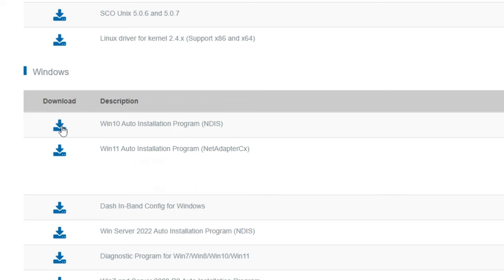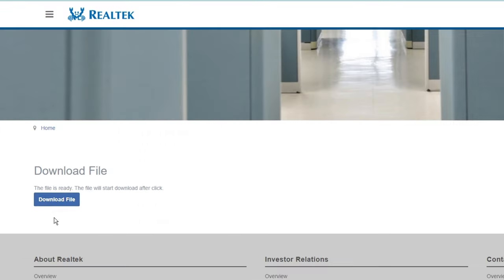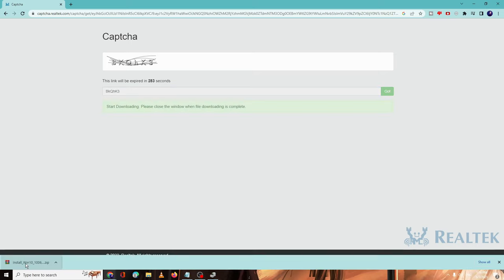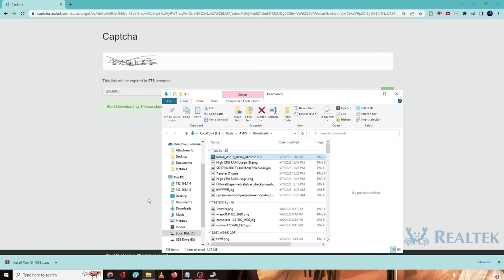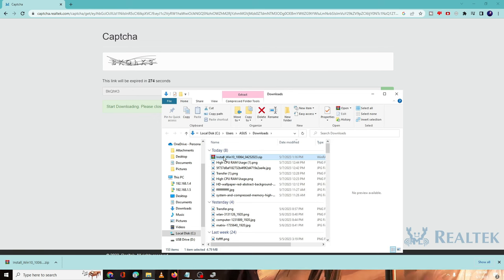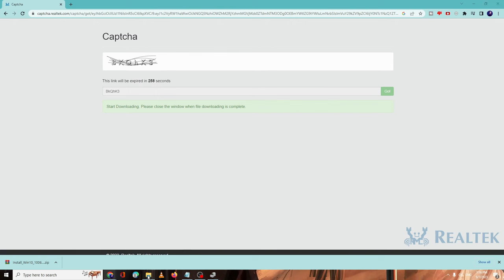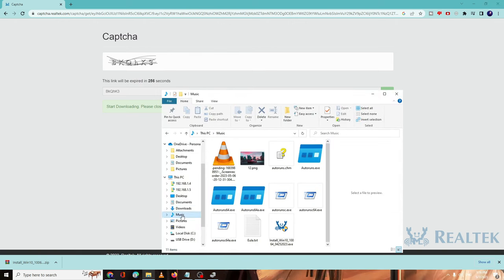Click on it and then click on download file. Now it will ask you for the captcha, you just need to fill the captcha and then the file will be downloaded. It will be in a zip file probably, so you need to make a right click on it, choose Show in Folder, and then you need to extract it. Choose any location wherever you want to extract the file and then you need to open that particular folder location where you have extracted the file.